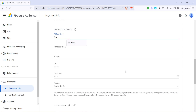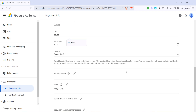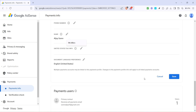Once you've updated your address, the final step is to click on the Save button. This will ensure that all the changes you made are recorded and that Google has your updated address for verification purposes. Once saved, your address change will be effective immediately, but remember to allow some time for these details to be processed on Google's end.